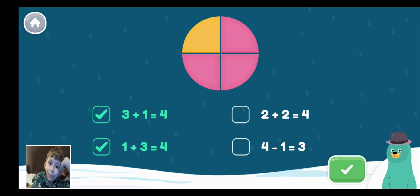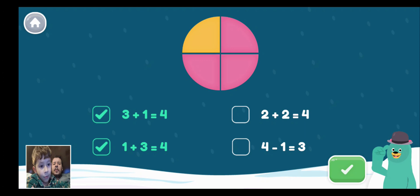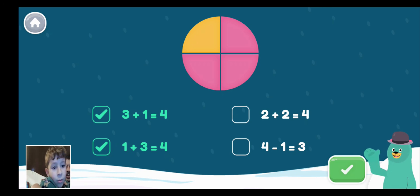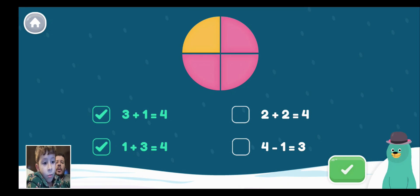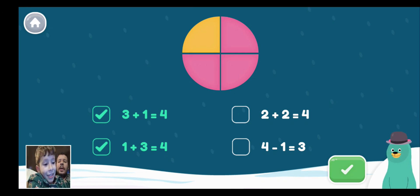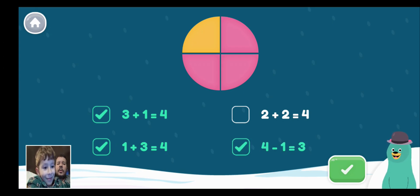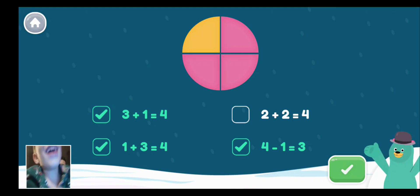Select all the equations that match the picture. In the example, we showed that the number 4 represents the whole. Listen carefully — 3 of these equations match the picture. If we paid attention to the introduction, we would notice that 4 minus 1 equals 3 works as well. It showed minus 1. You were not paying attention! 4 minus 1 equals 3. Good job!